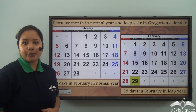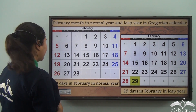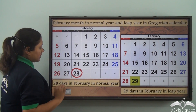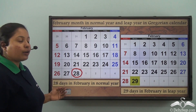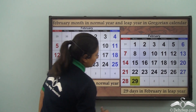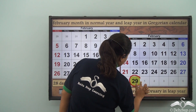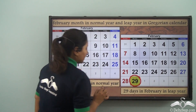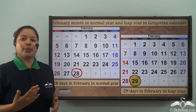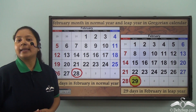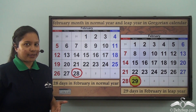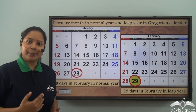How did the month of February look? In the case of a normal year there were 28 days in the month of February. But what about the leap year? During the leap year it had 29 days. So this is how February has got 28 days or 29 days depending on the type of year, whether it's normal or a leap year.